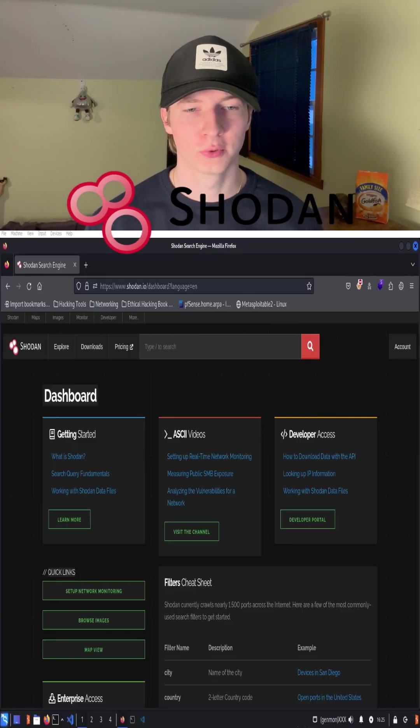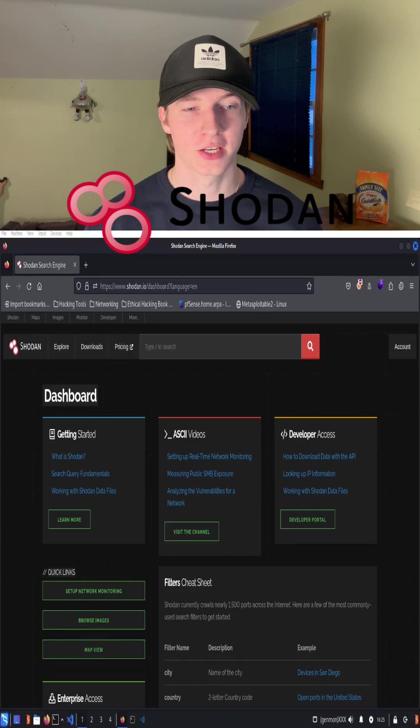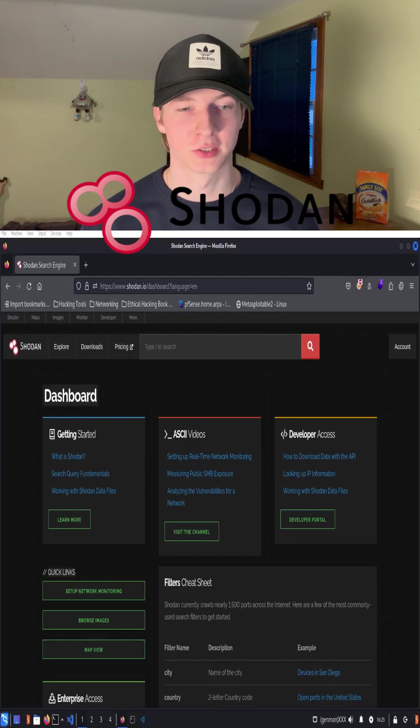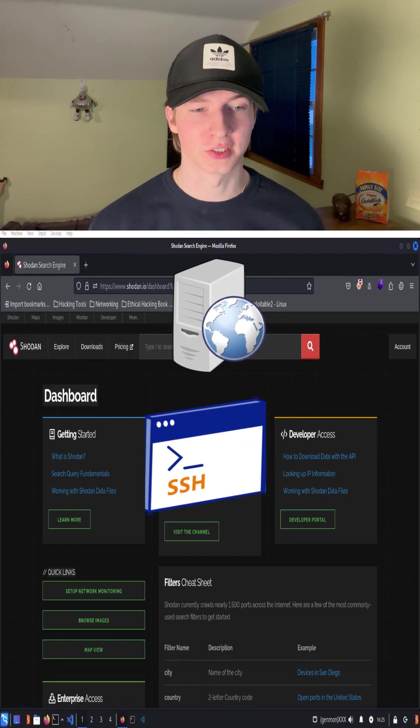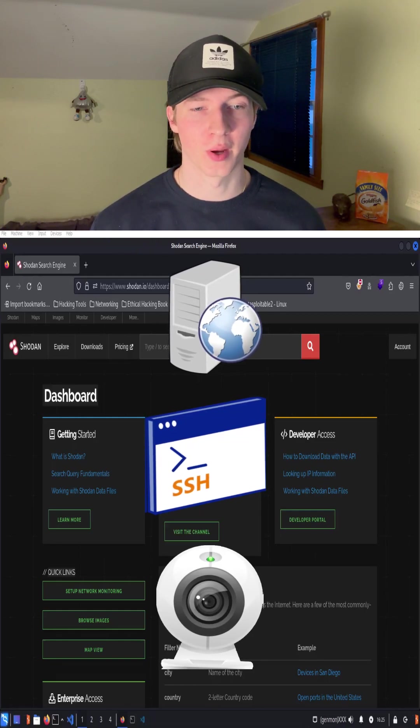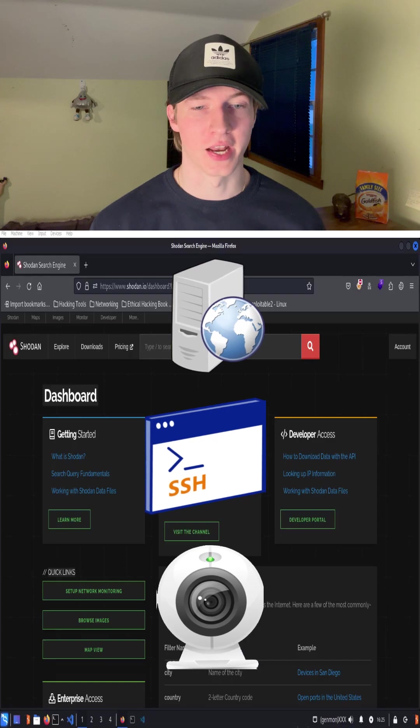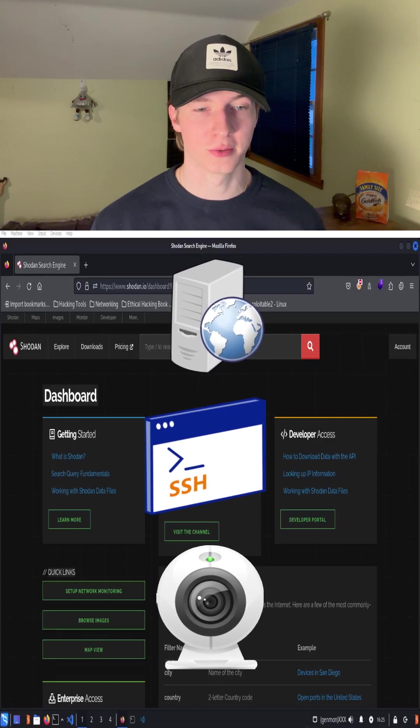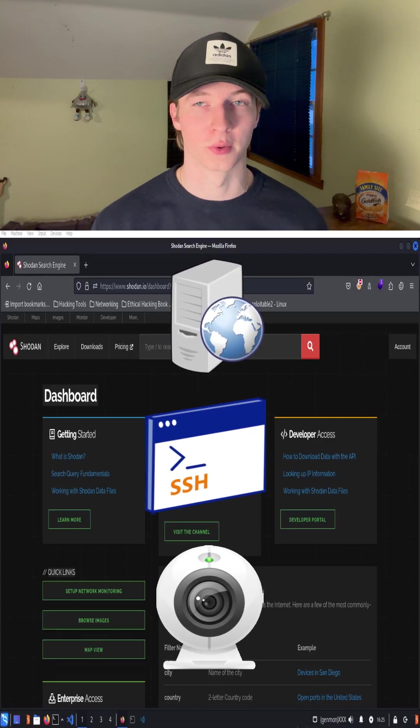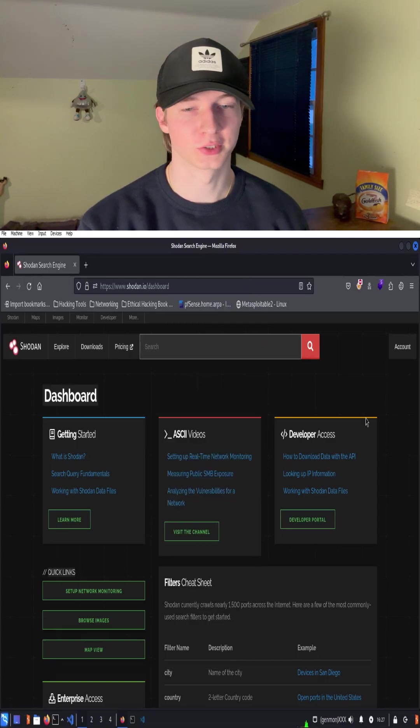Shodan.io is a powerful tool that lets us gather information on any device that is connected to the internet. From web servers to SSH servers to even web cameras, any device can be searched for and filtered down to find exactly what we're looking for.